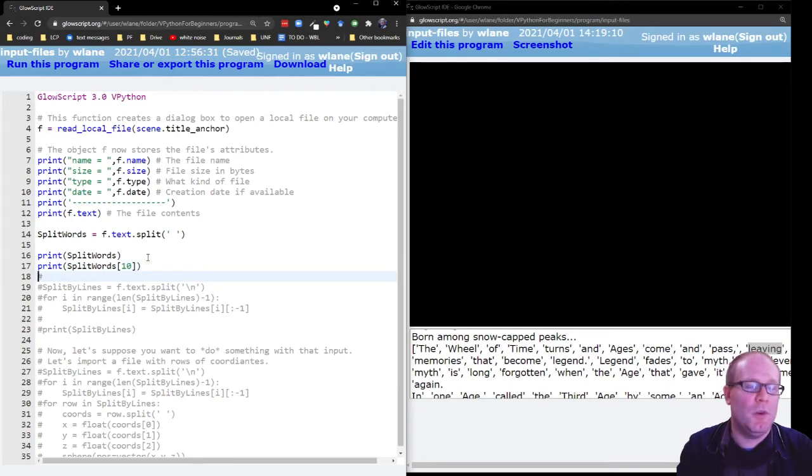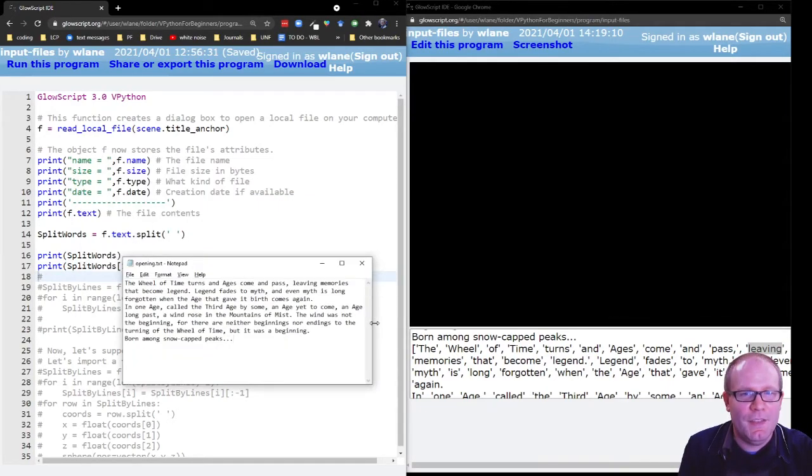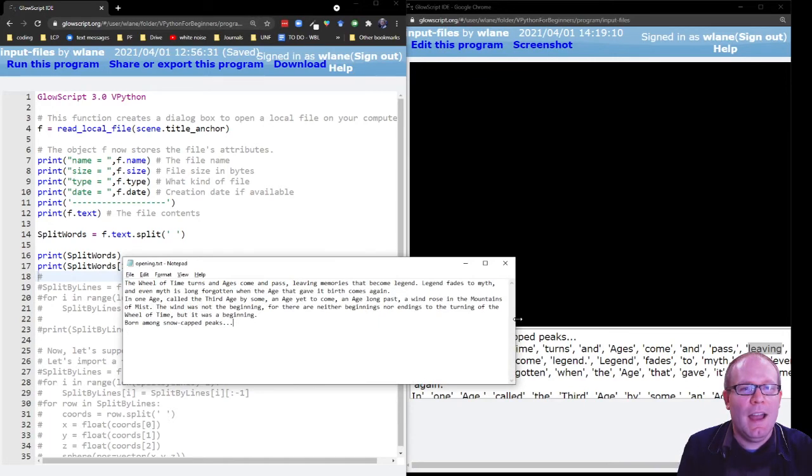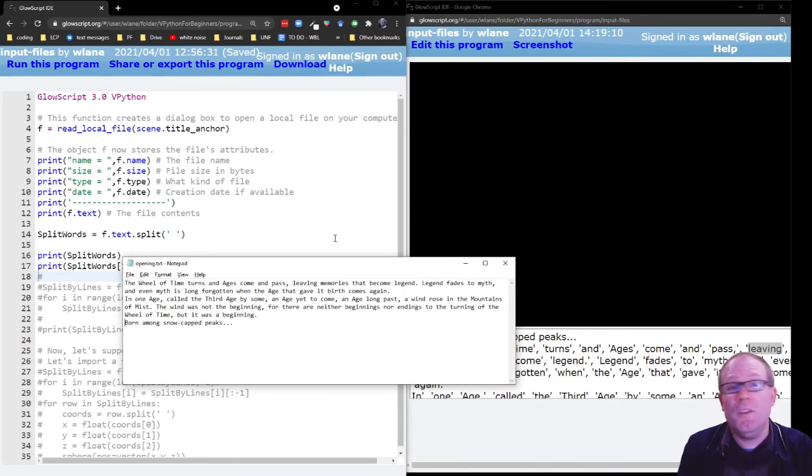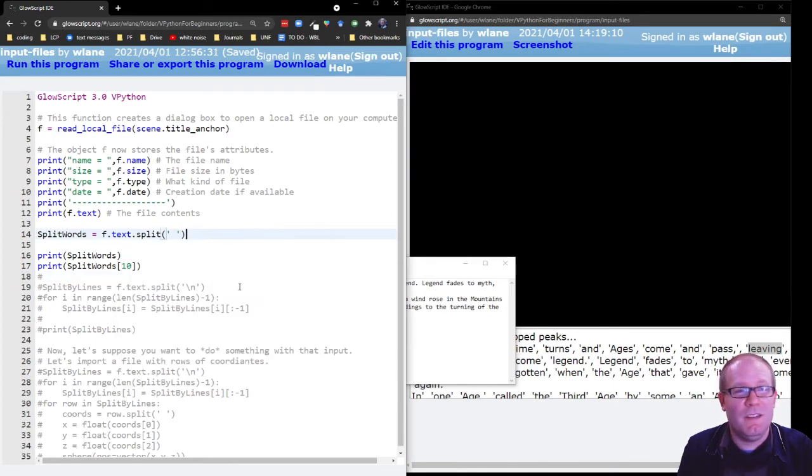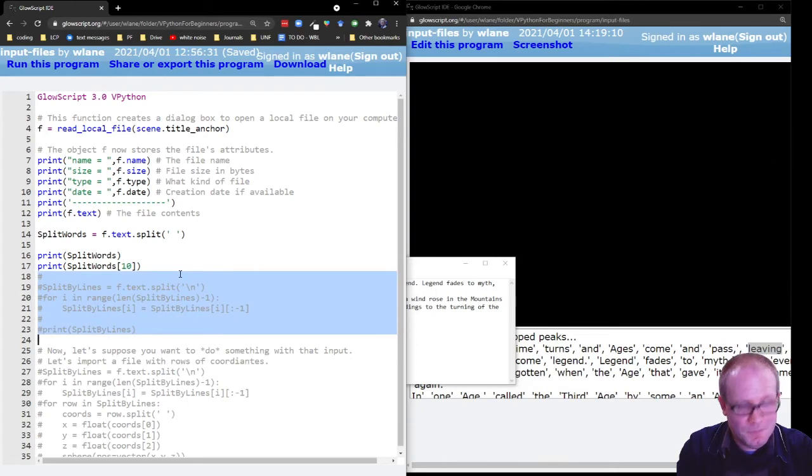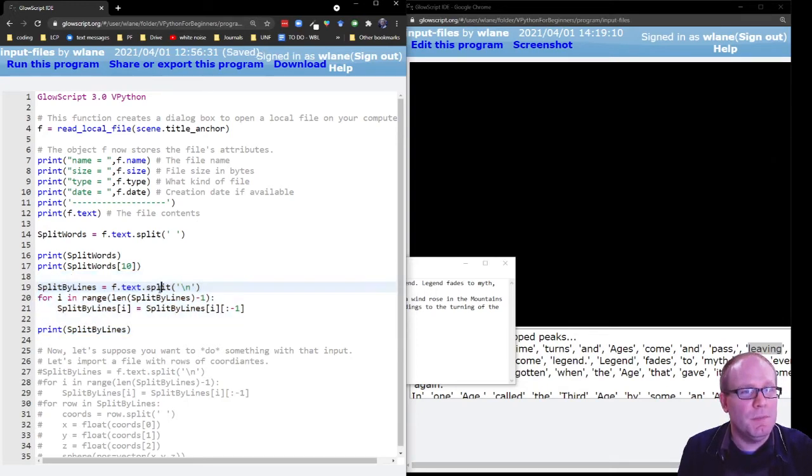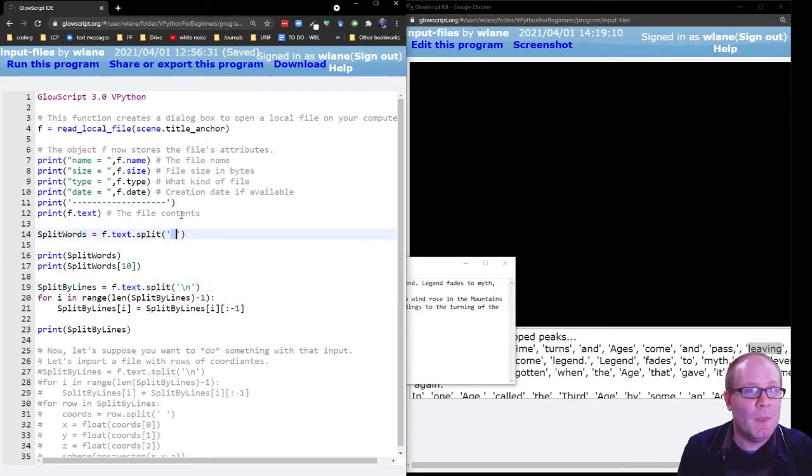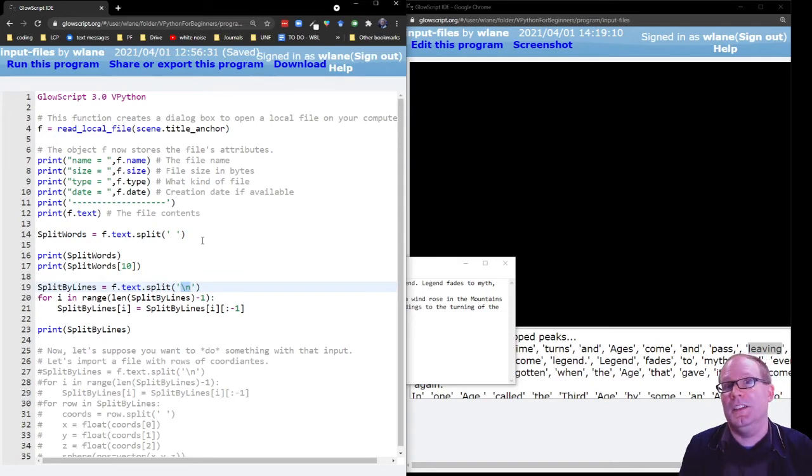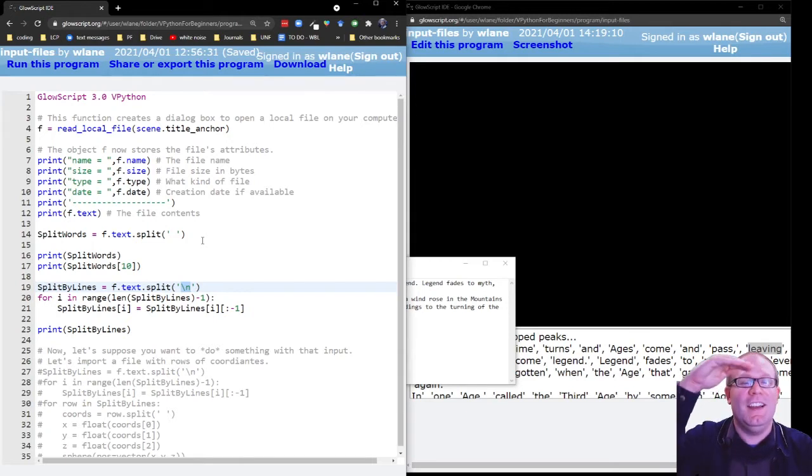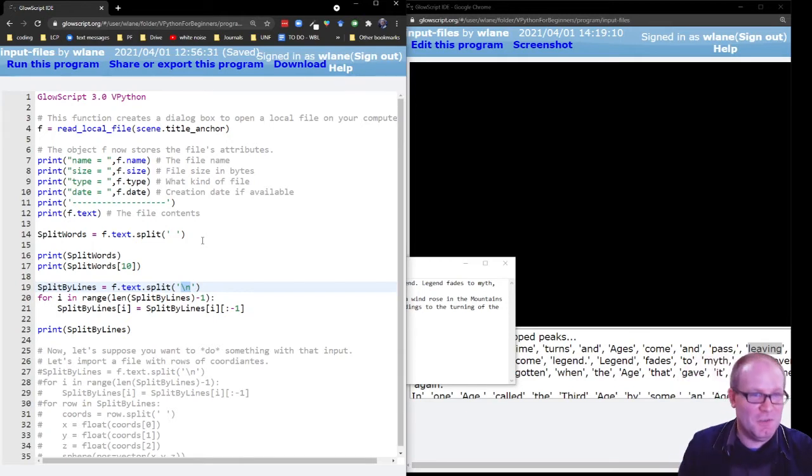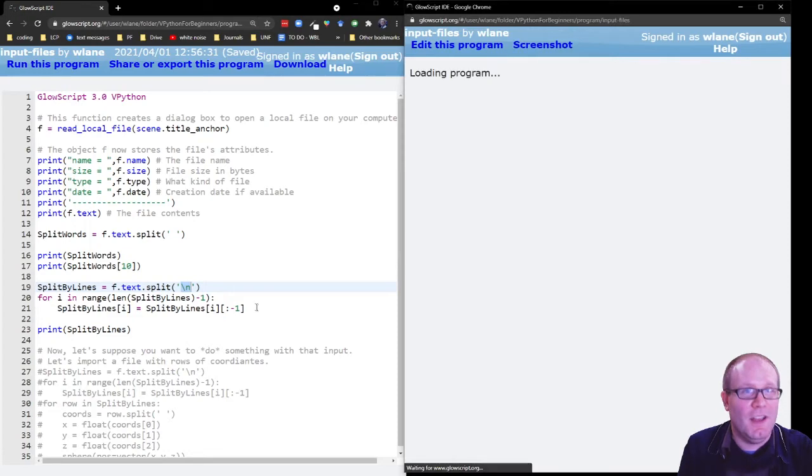But maybe you don't want to split it up word by word. Maybe you want to split it up line by line. So for example, in this text, I have a couple of line breaks. I have a carriage return here, and I have a carriage return here. What if I wanted to split it up that way into the individual lines? Well, that's really straightforward to do. We're going to use the split function again. But instead of using the space here, we're going to use the new line character. So the slash n represents a new line. It represents the carriage return that tells the text file to put the thing on a new line.